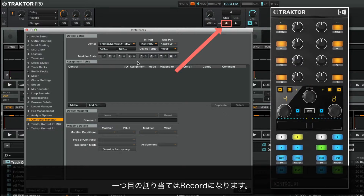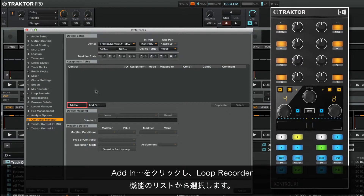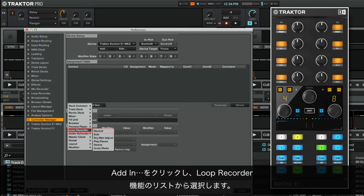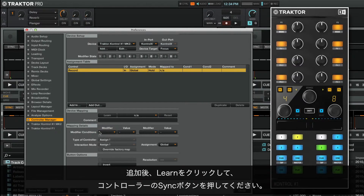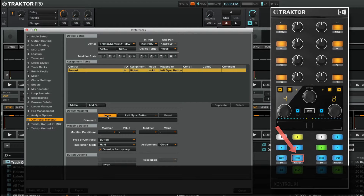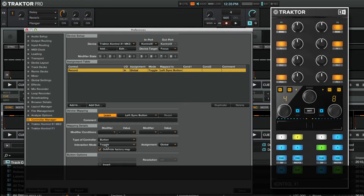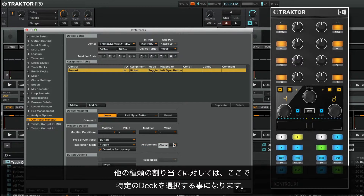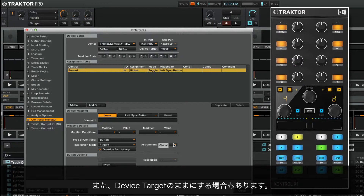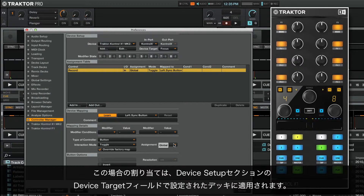The first assignment will be record. Click on Add In and choose it from the list of loop recorder functions. Once it has been added, click Learn and press the left sync button on your controller. Now the assignment has taken effect. Since the record button acts as an on-off switch, we set the interaction mode to toggle. The assignment field in this case can only be set to global. For many other types of assignments, you would select a specific deck here. You may also leave it as device target, in which case the assignment will apply to the deck defined in the device target field of the device setup section.